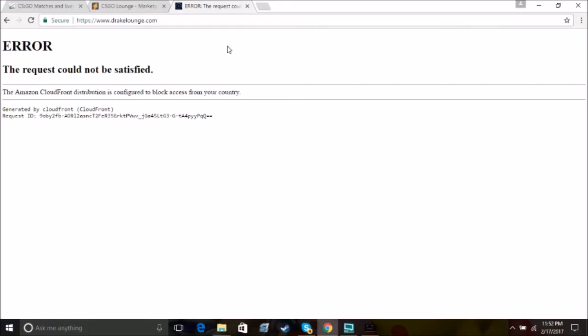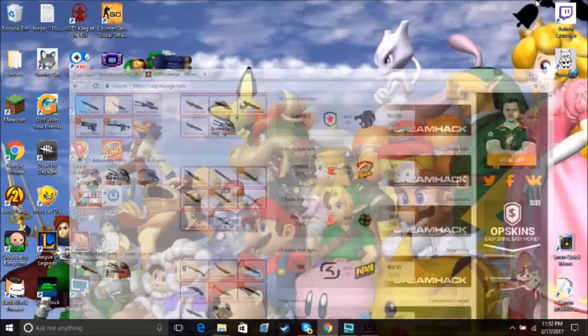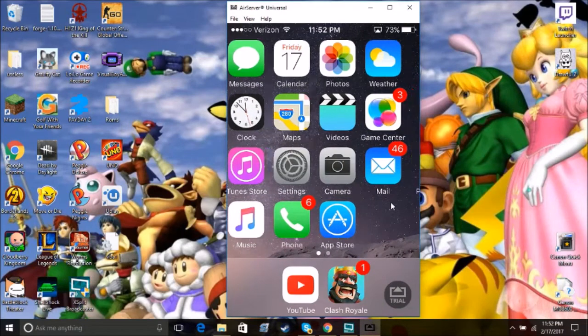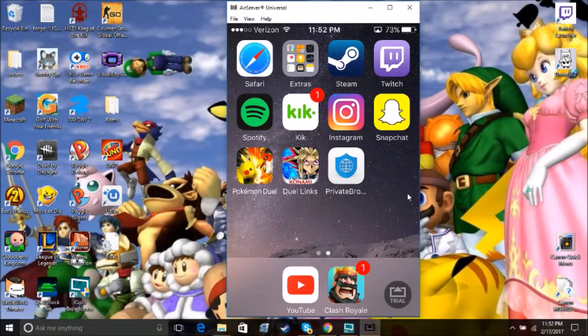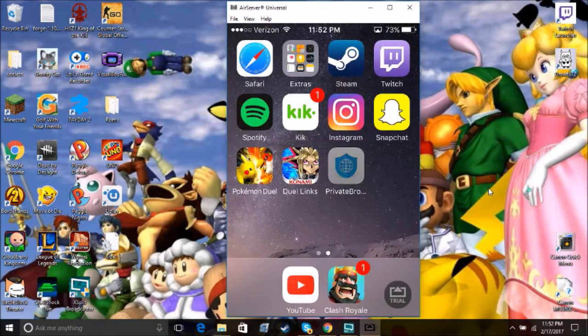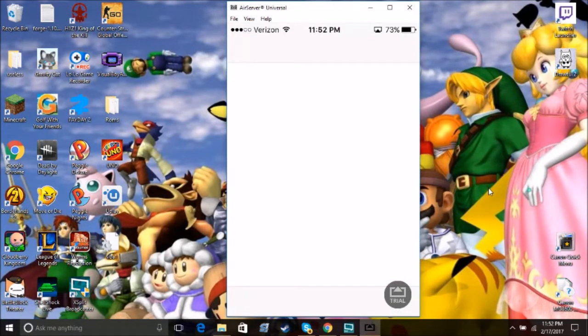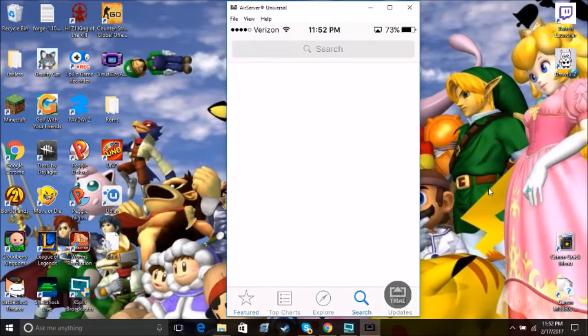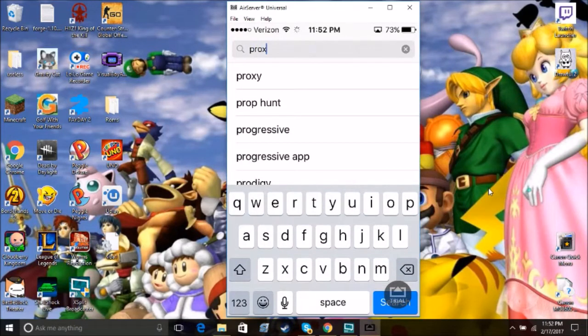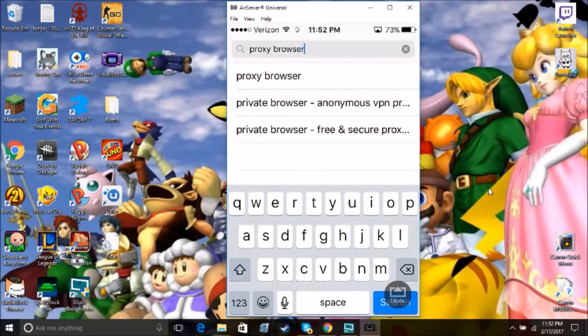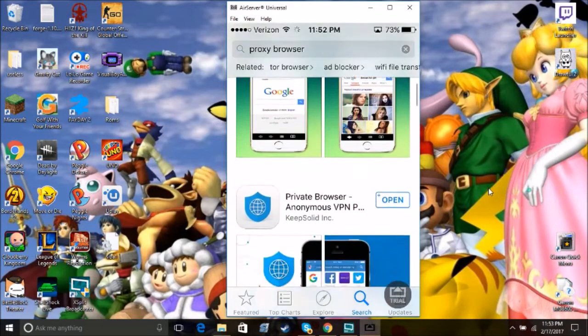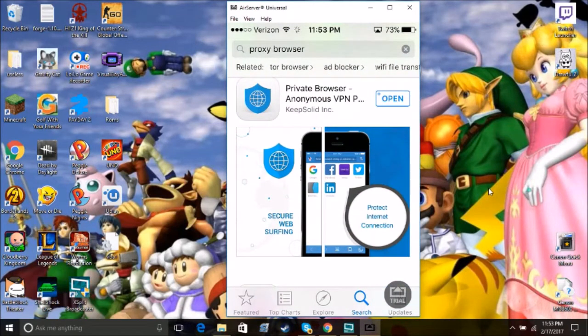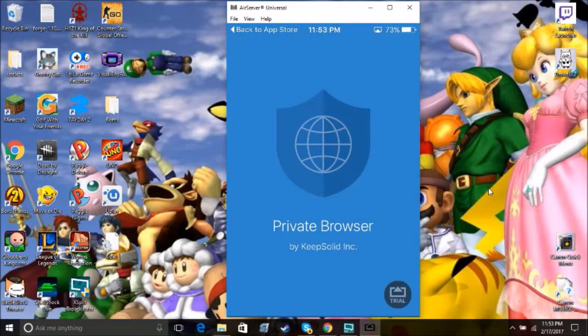But the solution that I found is actually an iPhone app by the name of Private Browser something. But it's this white app here with the blue earth on the background. And all you have to do is go to the app store, go to the search bar, type in proxy browser, proxy browser. And it should be the second app that's in there for you. If it's not, just keep looking for it. It's called Private Browser, Anonymous VPN, blah, blah, blah.